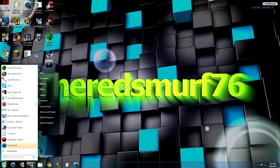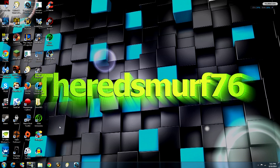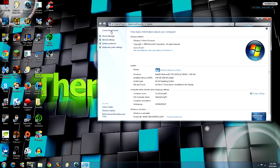Now you're going to hit Start again, go to Computer, right-click, hit Properties, and then go to Advanced System Settings right here.